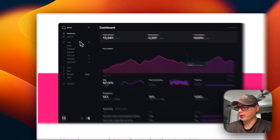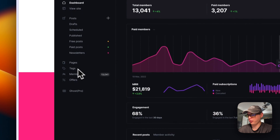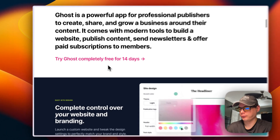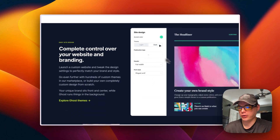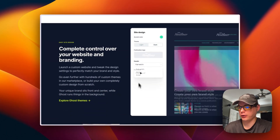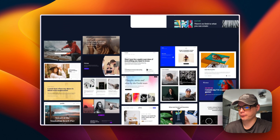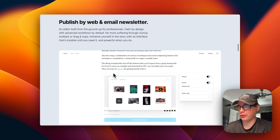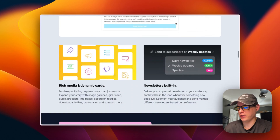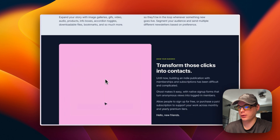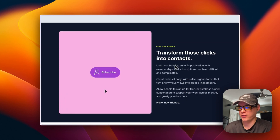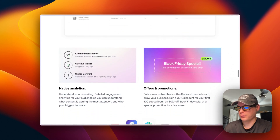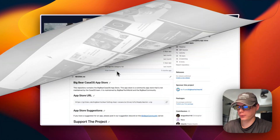Ghost is an open-source blogging platform that lets you manage your site, posts, pages, tags, and members, and you can see different analytics. You can change themes and site design really easily. It also has email newsletters built in, where you can use rich media and dynamic cards in your posts, and transform clicks into contacts.